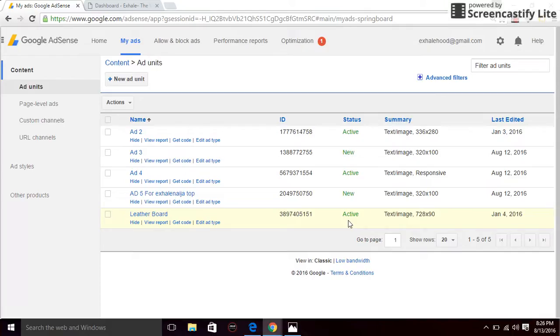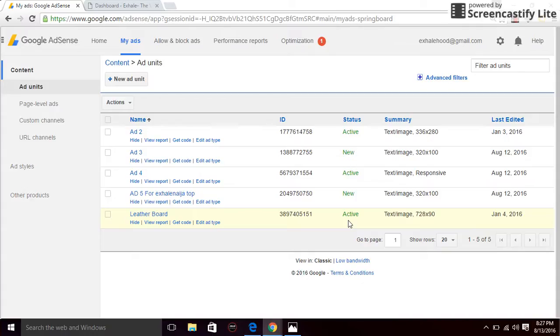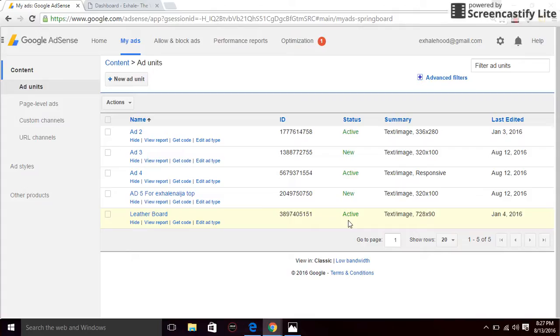I'm going to assume that you already have an AdSense account, but if you don't have one it's quite simple. Just go to google.com/AdSense and then register for one. Just follow the steps. Before you register, you want to make sure your website has nice content and nice layout so you don't get turned down and have to wait several months again before you apply.